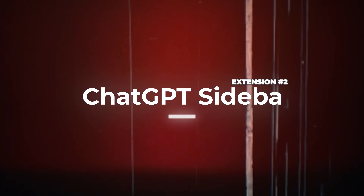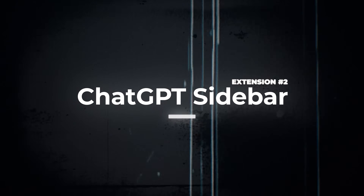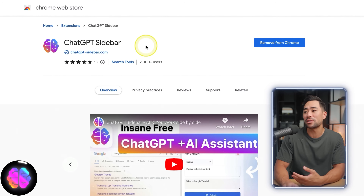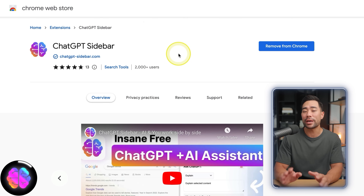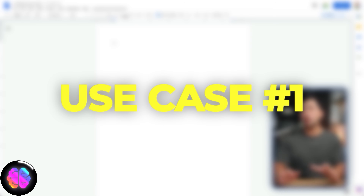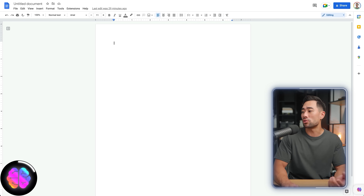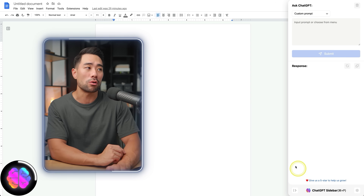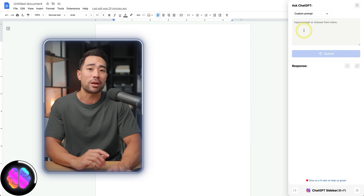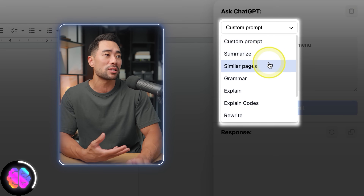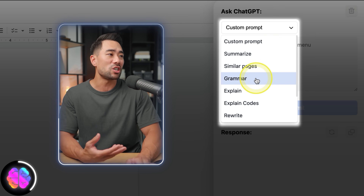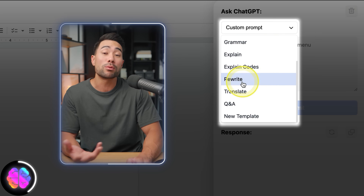Next up, there's a really handy tool called ChatGPT Sidebar. As the name suggests, you can have ChatGPT enabled on your sidebar anywhere on the web. Here's an example — wherever you are on the web, let's say on Google Docs, you'll see your ChatGPT sidebar right there on the corner. Click once or use a shortcut and then you can enter the prompt right away, or you could choose from one of these prompts. You can summarize something, get similar pages, check the grammar, explain things, or rewrite something.